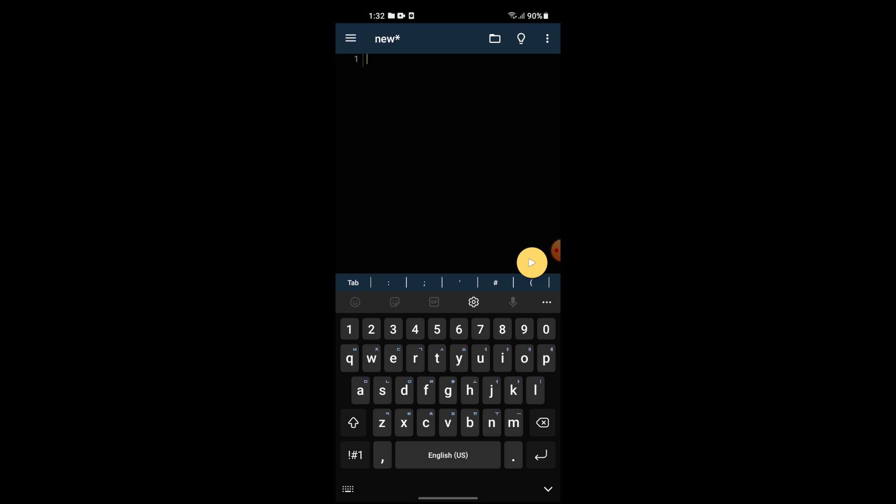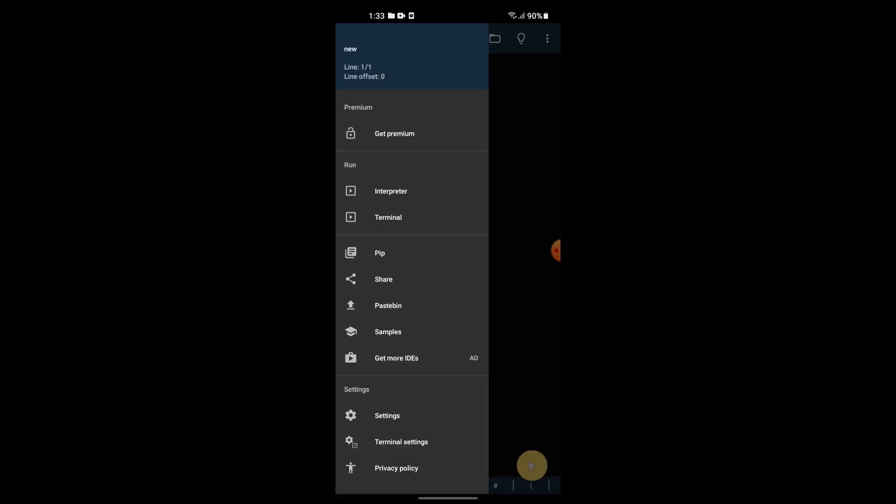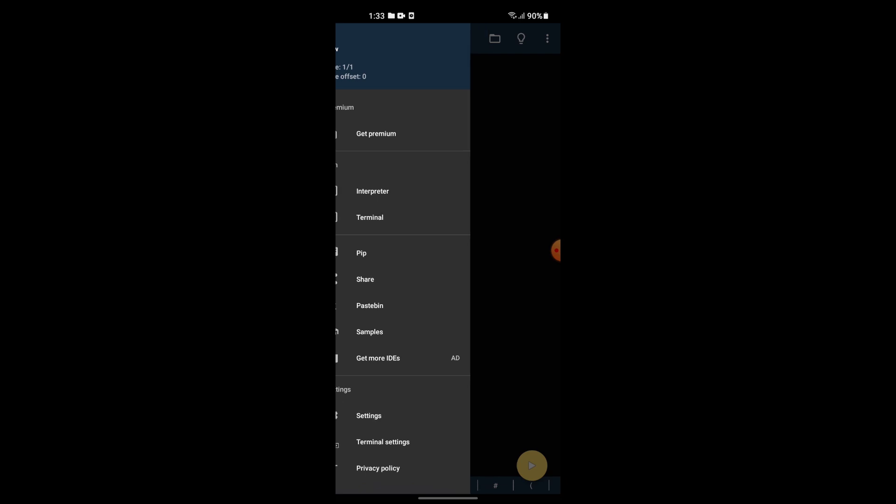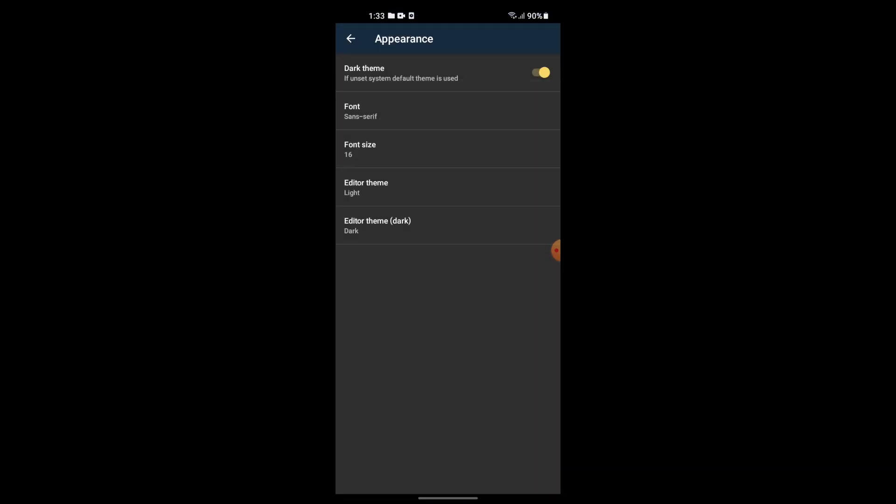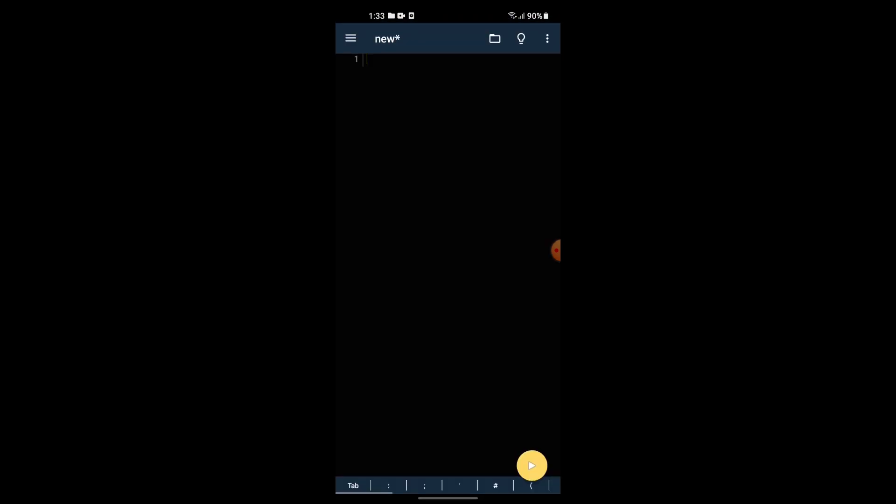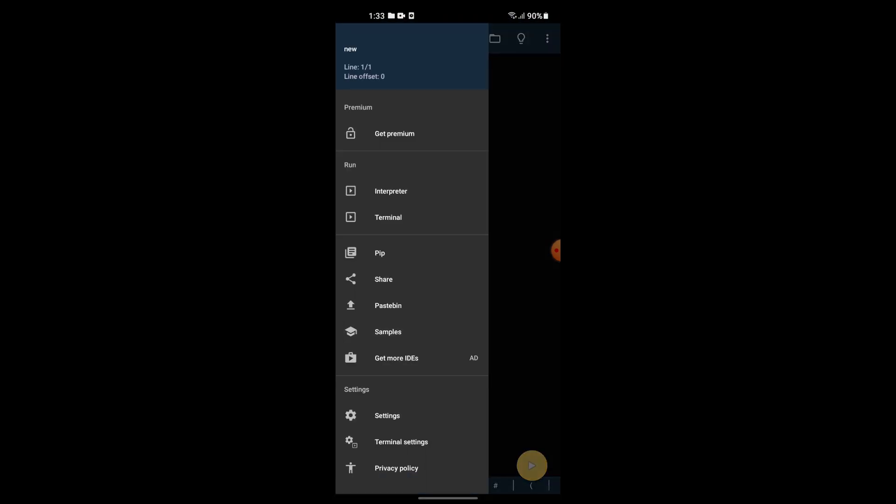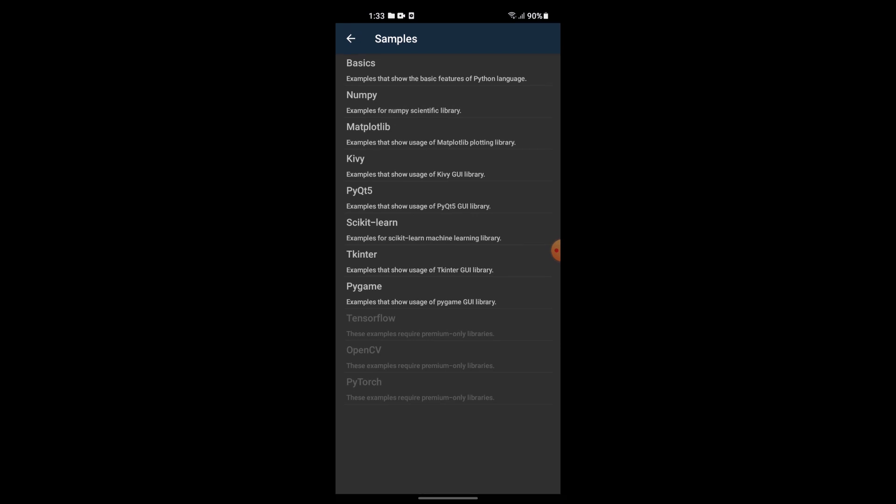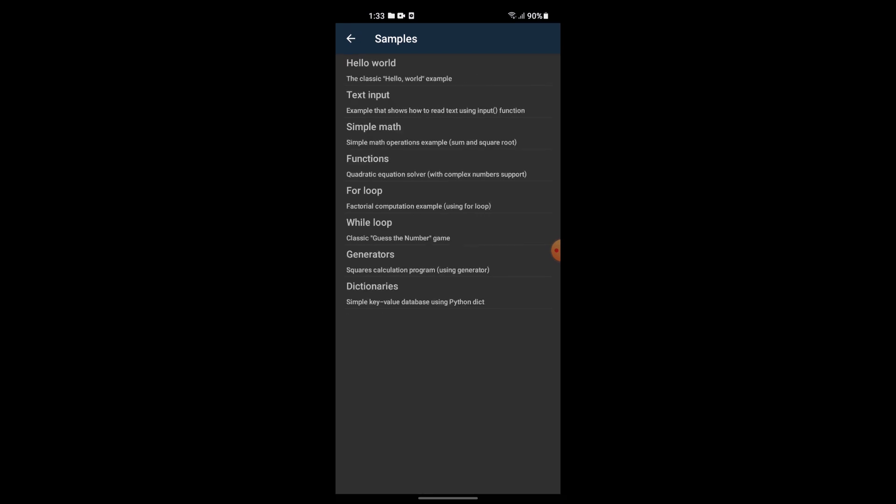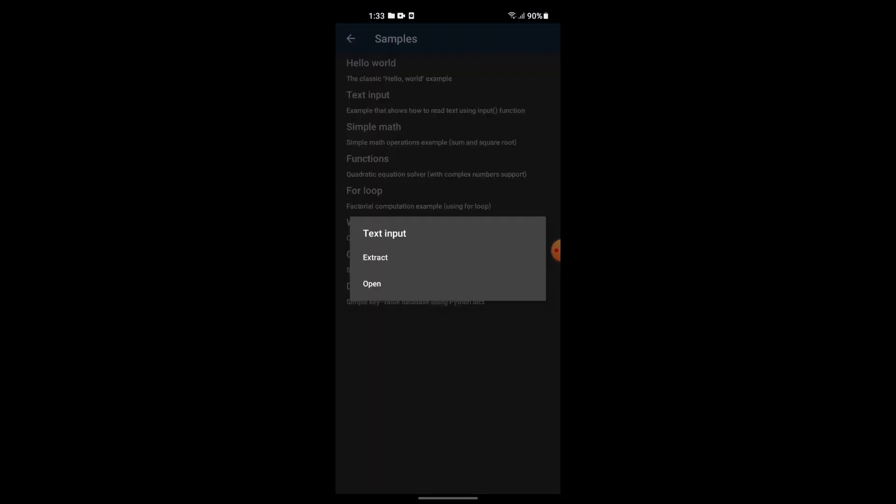They have a premium version with an interpreter terminal. There are repositories and plugins you can change. In the settings, you can adjust appearance. There are other features and circuit settings.